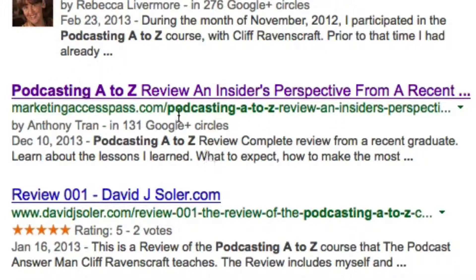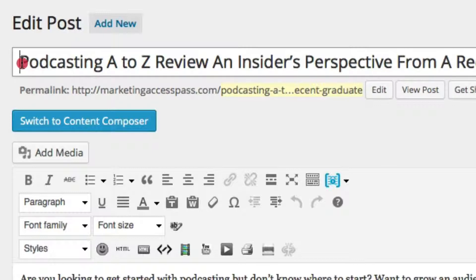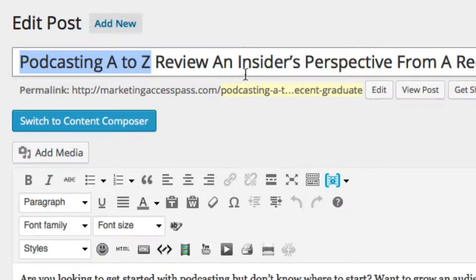Obviously this is an article about that subject. Here is how you set this all up so it shows up just like this. If you go inside WordPress and you're writing a blog post or page, the first thing you can do is create a title. My title is strategically named 'Podcasting A to Z Review: An Insider's Perspective from a Recent Graduate.' The web address is also named exactly the same.